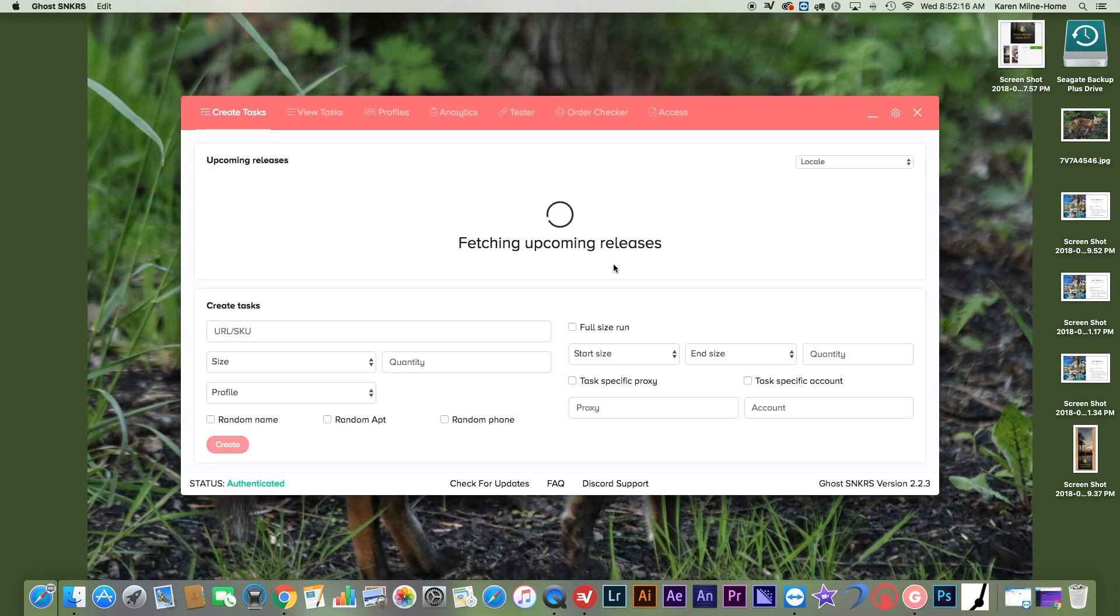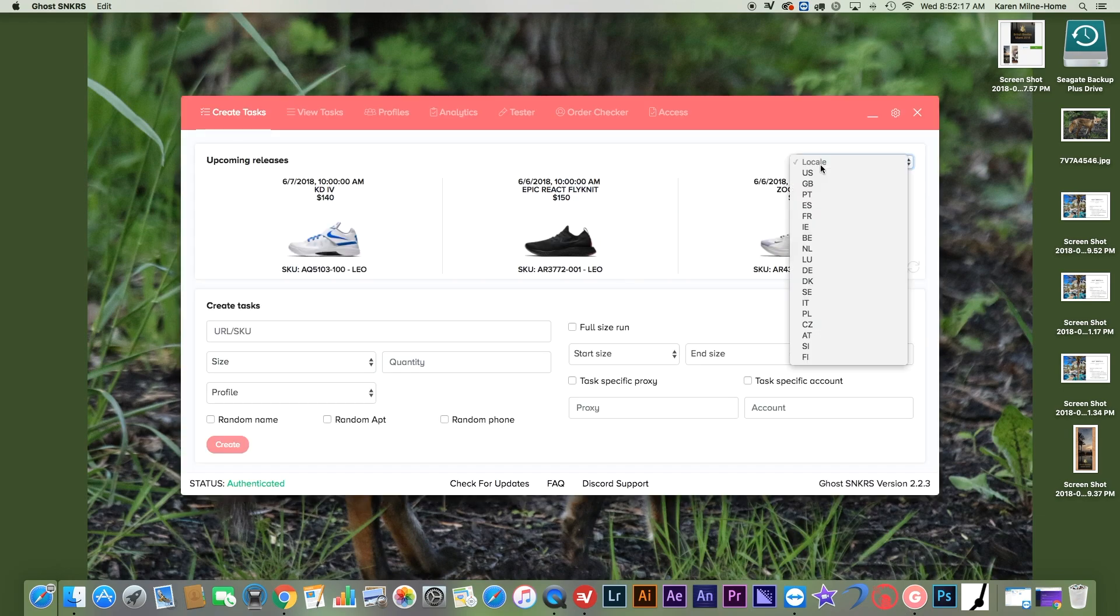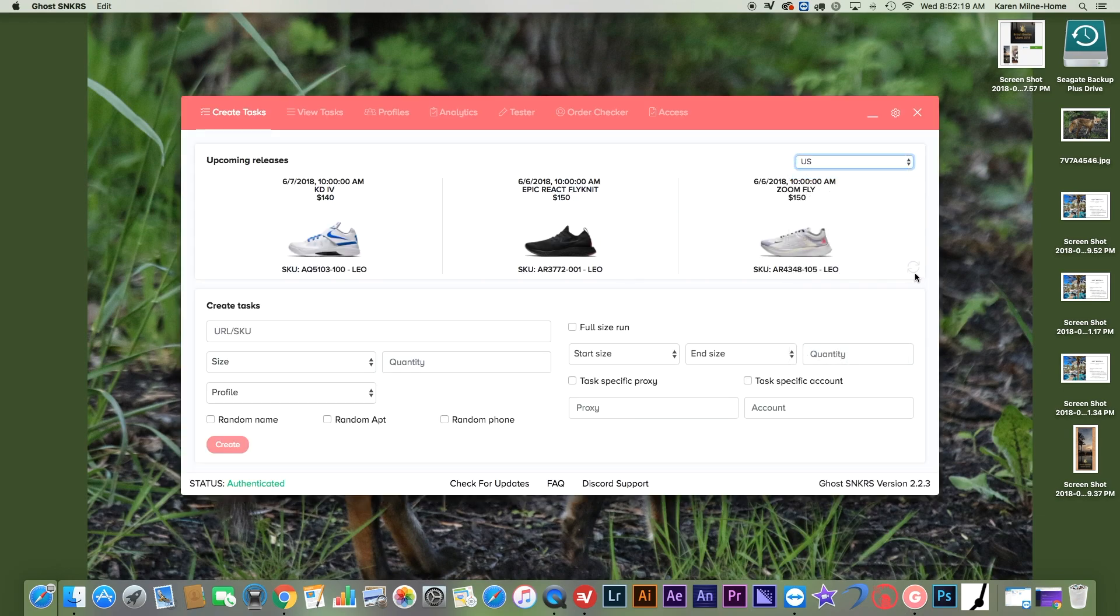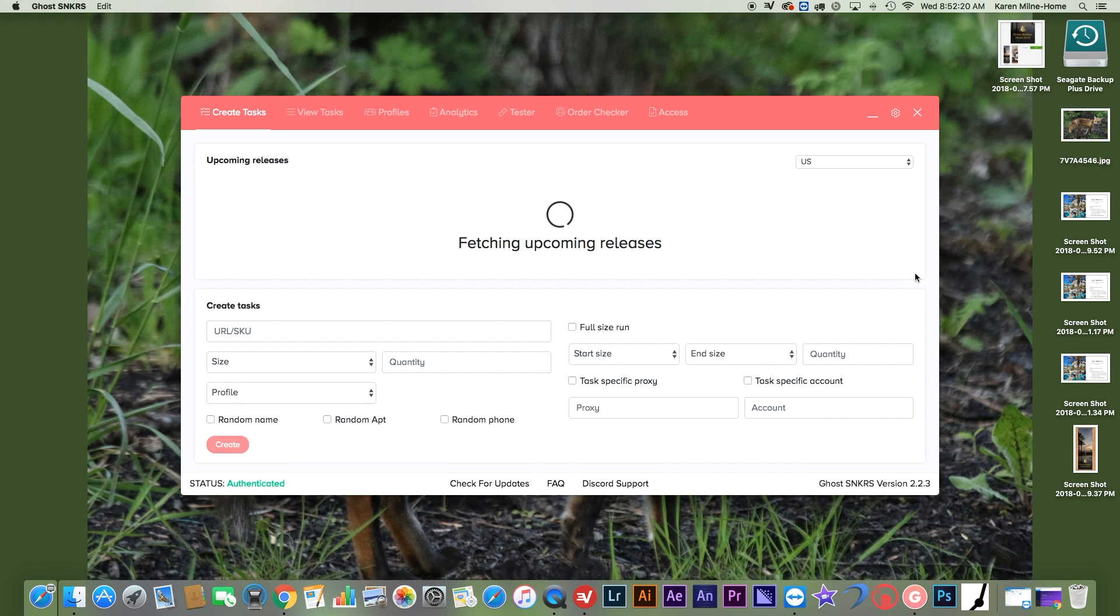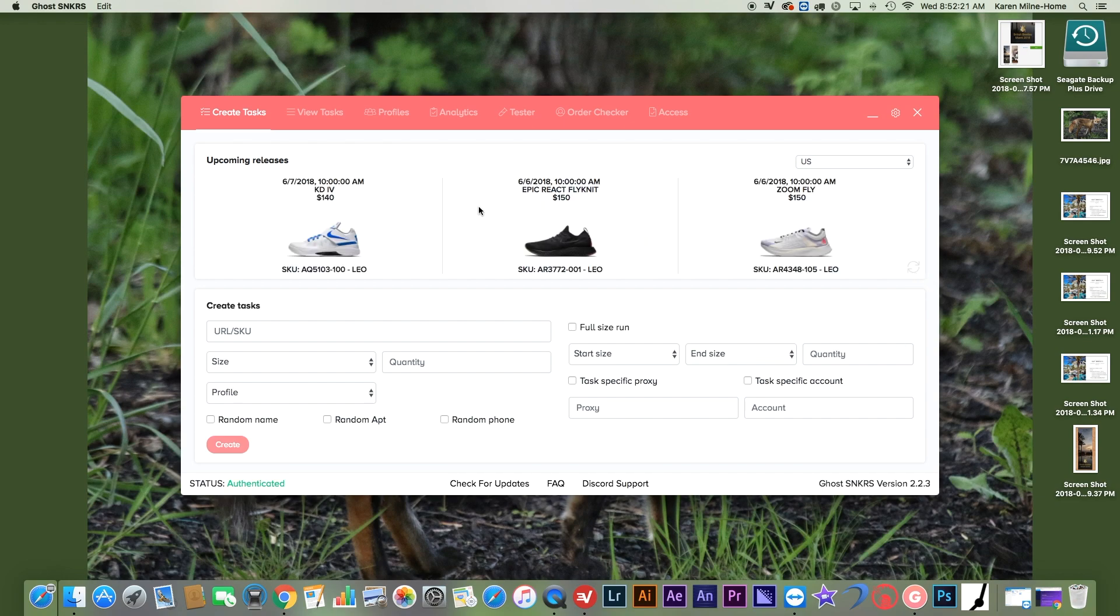So first up, when you open it up, you will see that there is the upcoming releases. And you're not limited to these three. You can go here and paste the URL from Nike.